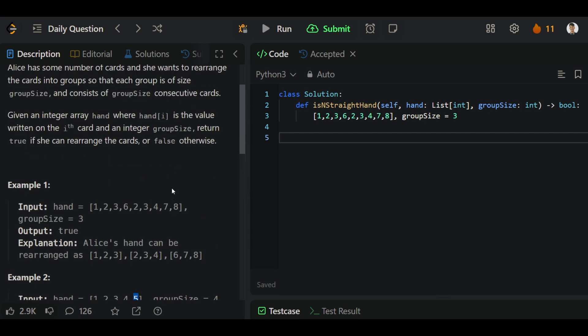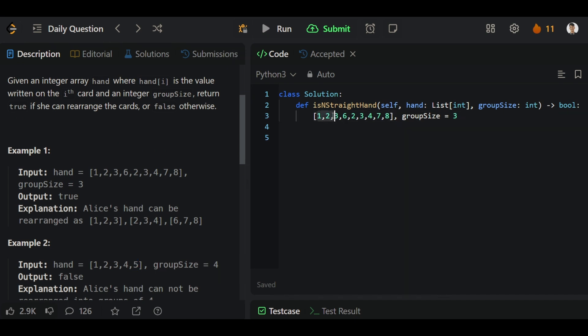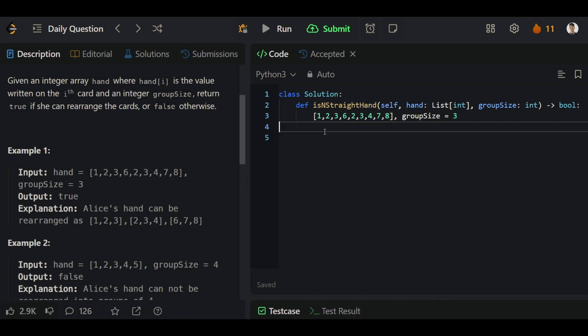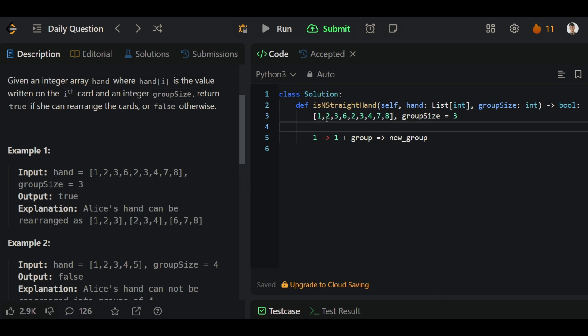For this problem we can start from the first element of our array. Let's assume we get 1. After that we can run a for loop that will run from 1 to 1 plus group size, and that will return a group. Then we will check if the new group is in our previous array or not. If it is there, then we will move forward.